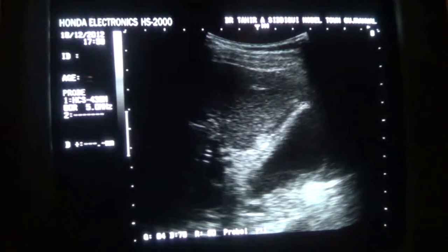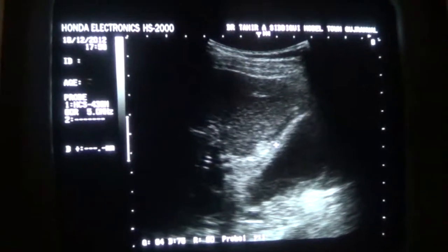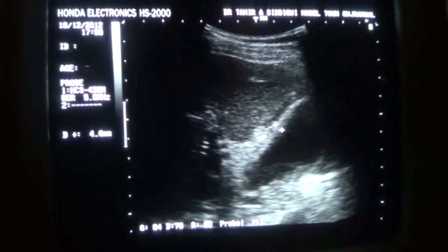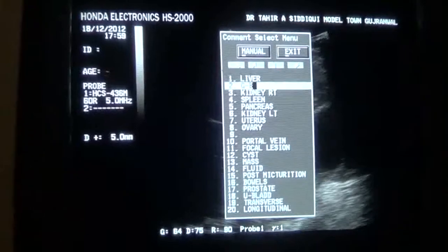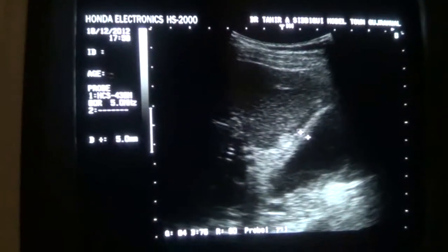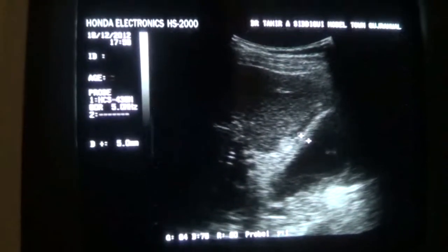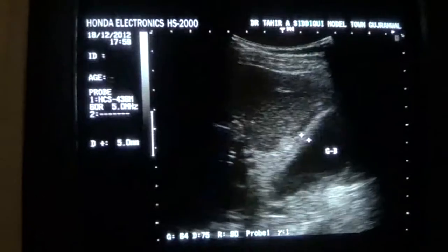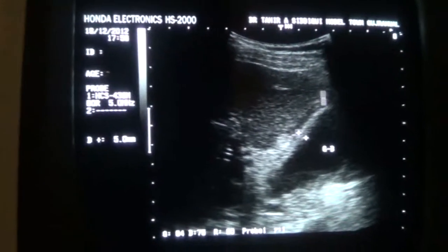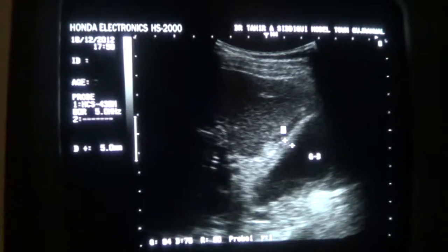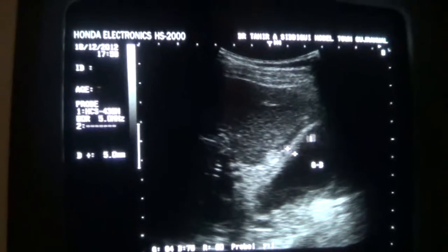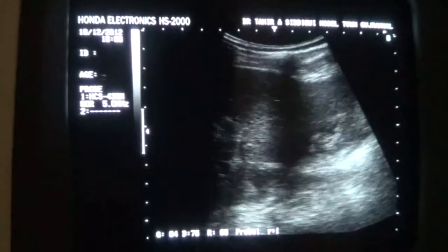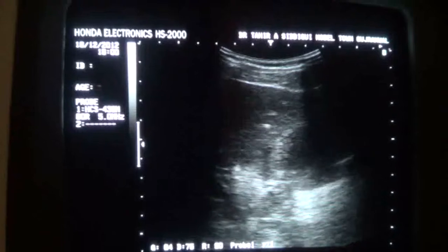You see this is the anterior wall of the gallbladder, here it is approximately 5mm — anything more than 4mm is pathological. This is the gallbladder and this is the fluid surrounding the anterior wall as well as the fundal region of the gallbladder. So this is pericholecystitis.